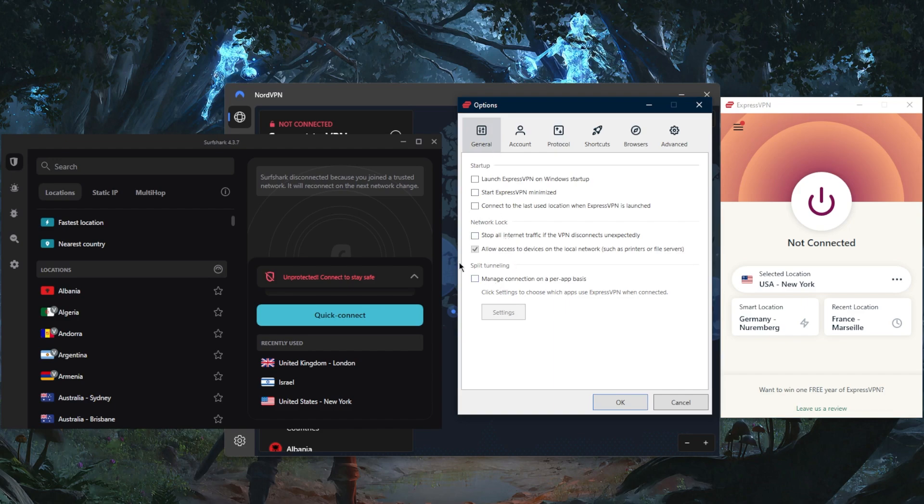You have a handful of protocols and you have the basic security features such as the kill switch and split tunneling. The kill switch will stop your internet connection and basically disconnect you from the internet if the VPN disconnects unexpectedly, making sure that you're only going to be connected to the internet while you're secured by the VPN. And this will prevent rare IP leaks.